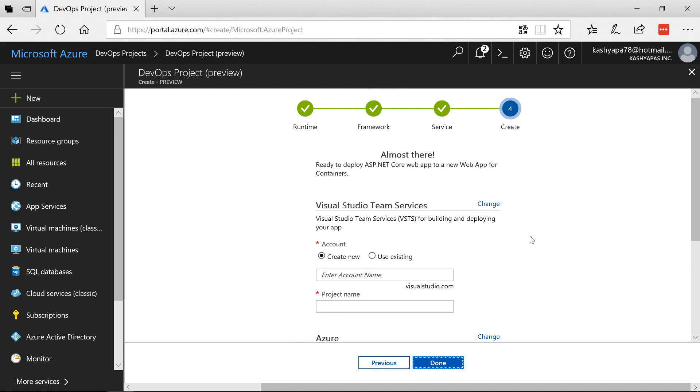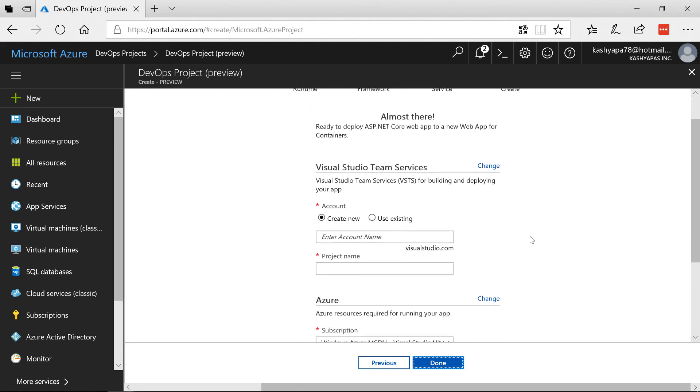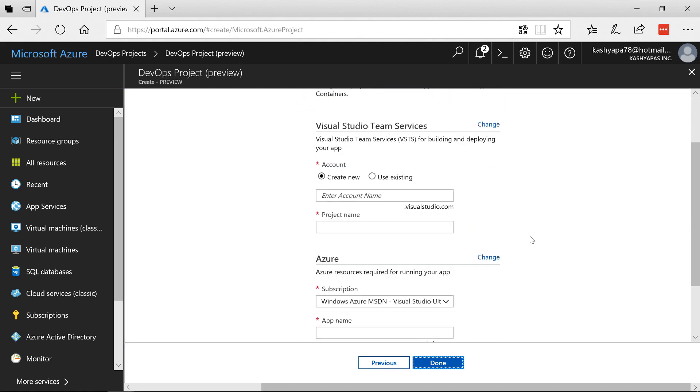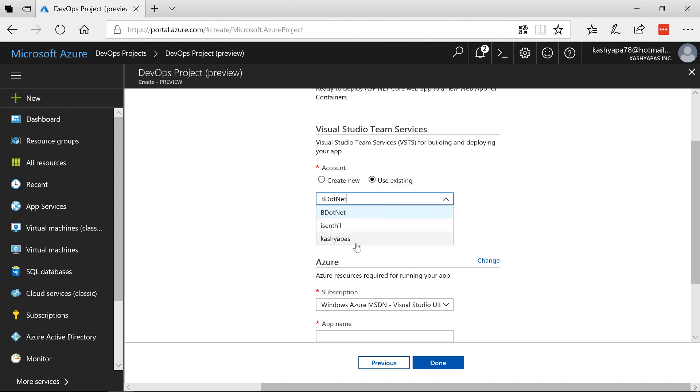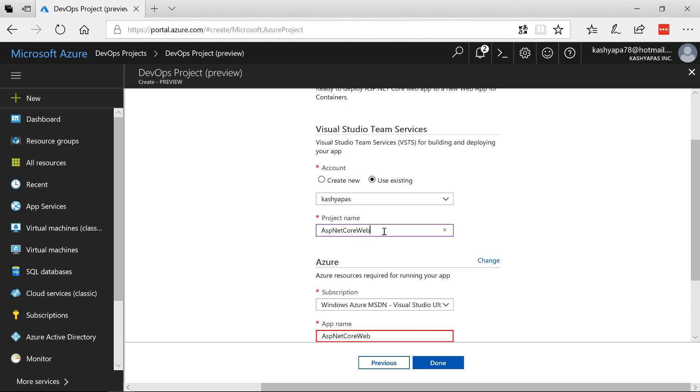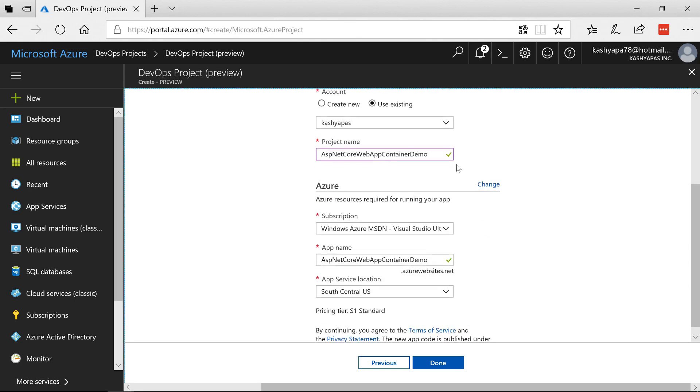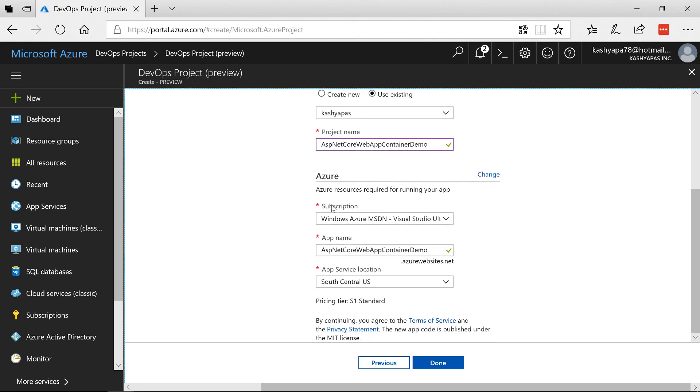Now it's asking for the Visual Studio Team Services since this is a full package meaning starting from source code till the deployment everything will be created now. So it's asking for where should the code be kept so I'm going to say use existing so I already have my own VSTS and here I'm going to say ASP.NET Core Web App Container Demo and that repo is not available so it can go ahead and create new repo with that same name.